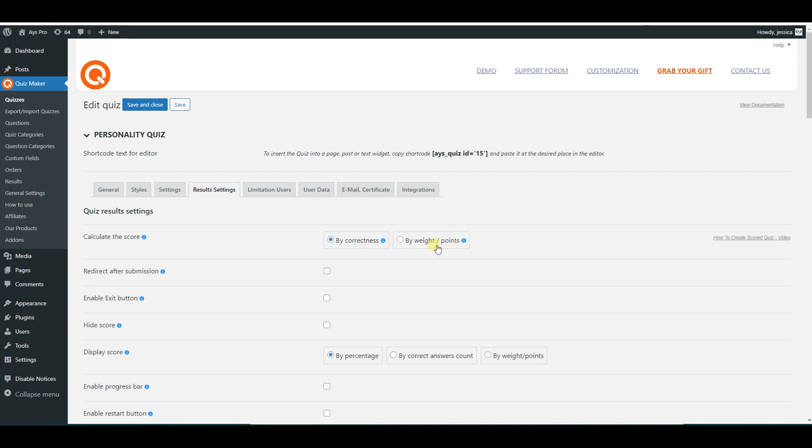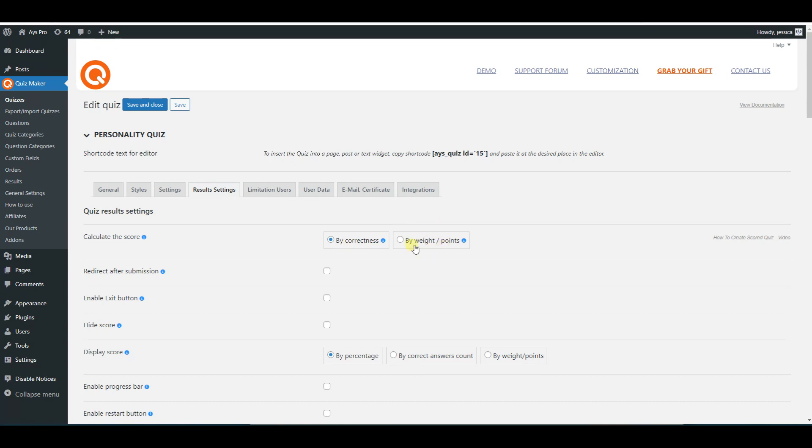If you choose by correctness for the calculate the score option, the system calculates the score based on correct answers of the questions. If you choose by weight points for the calculate the score option, the system will calculate the score based on the answer points and question points.